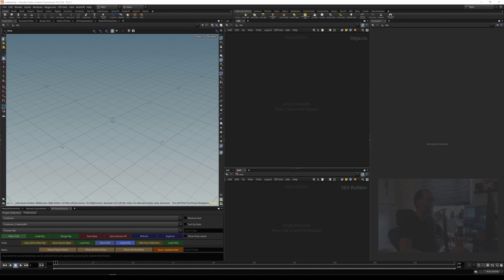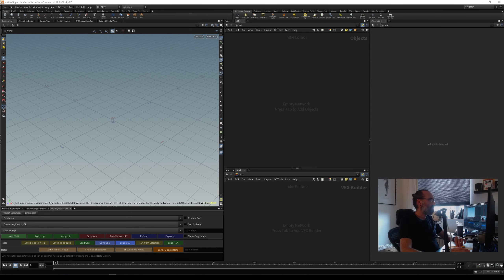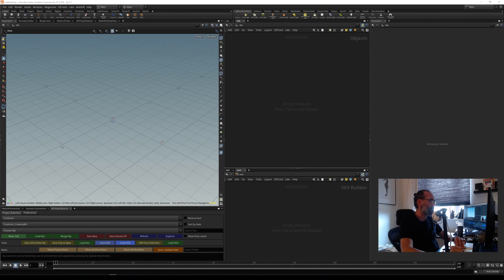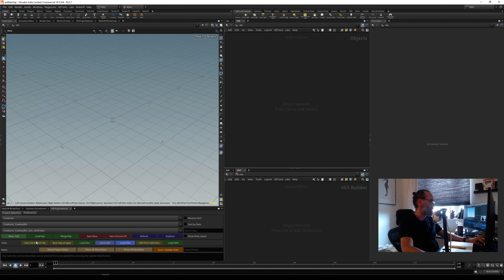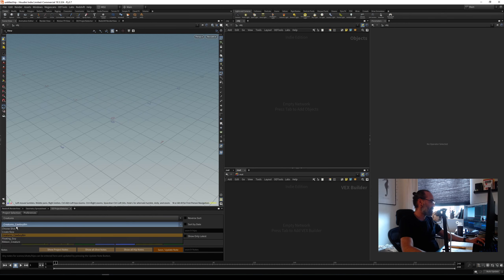Hey everyone, I just wanted to make this video to show what I've been doing in Houdini and maybe go through a few tips and tricks and some stuff that might be of interest. Let me just open the latest scene I've been working on.